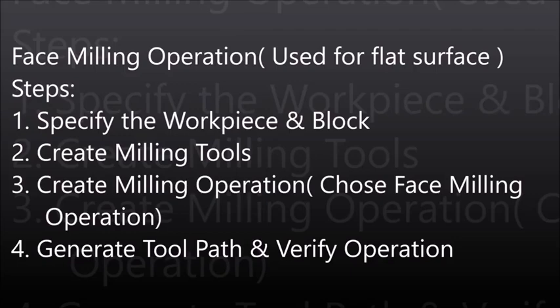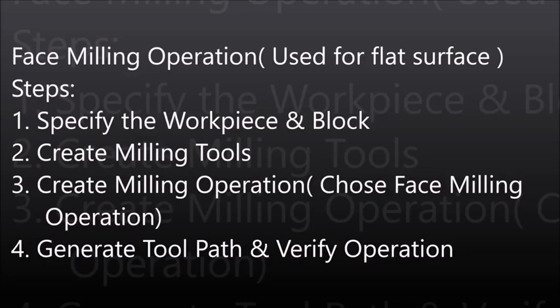The second step is to create milling cutter tool which is used to remove the material in chip form. The third step is the selection of milling operation. In this operation we can select the face milling operation. Last and final step is to generate a tool path and verify the operation, and after that generate the G-code.